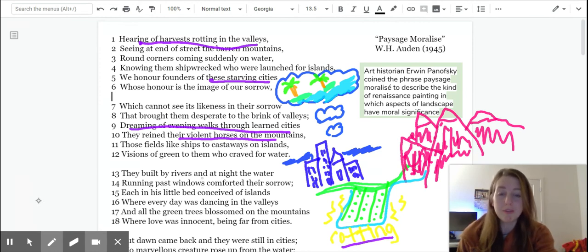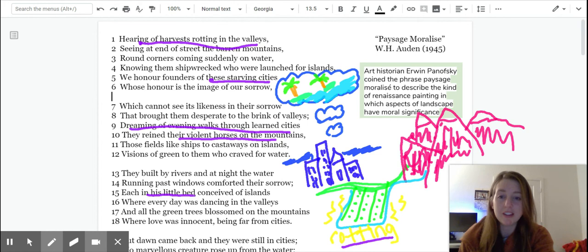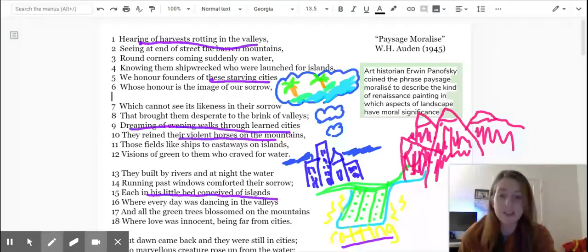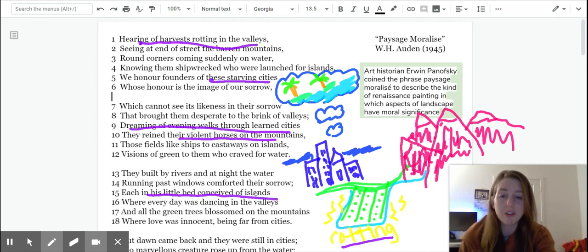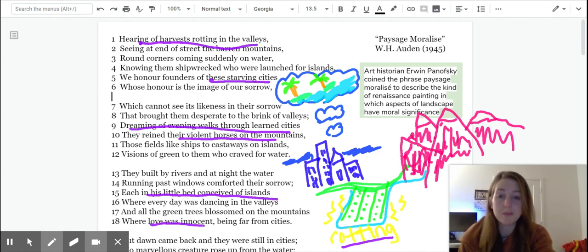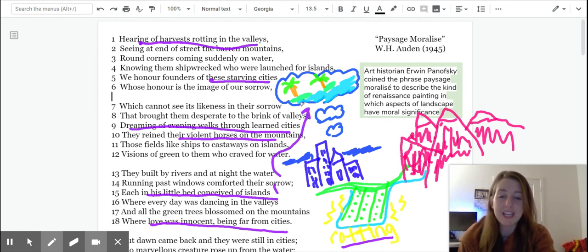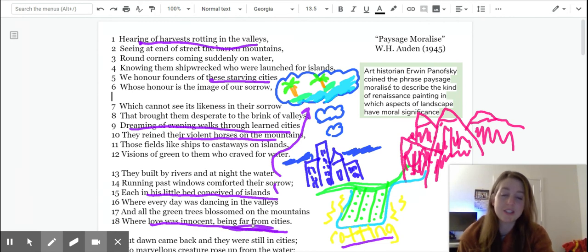And as time progresses, they built by rivers that at night, the water running past windows comforted their sorrow. Each in his little bed conceived of islands, where every day was dancing in the valleys, and all the green trees blossomed on the mountains, where love was innocent, being far from cities. So as life goes on, like they're imagining this, and the cities are not places of innocence and love.